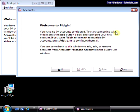Once Pidgin is installed, you'll need to add some accounts to start using it. If you already have accounts for instant messaging, you can add them now. If not, we'll give you the links to set up your own accounts at the bottom of this page.